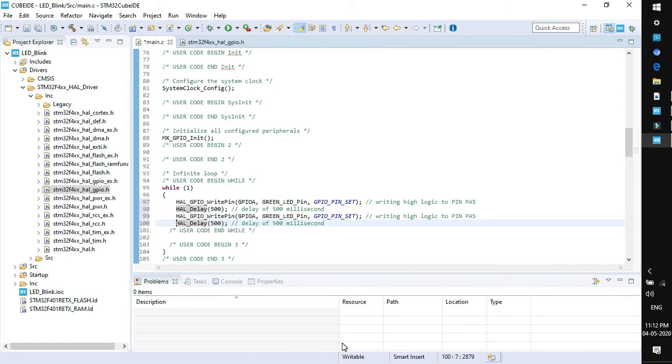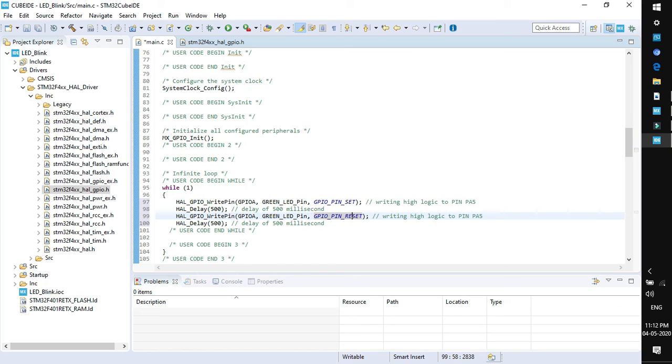You can copy the same line, paste it again. Now we have written a high logic to this pin and after a delay we need to set the low logic. For low logic we need to write RESET in place of SET. We are done with the coding section.